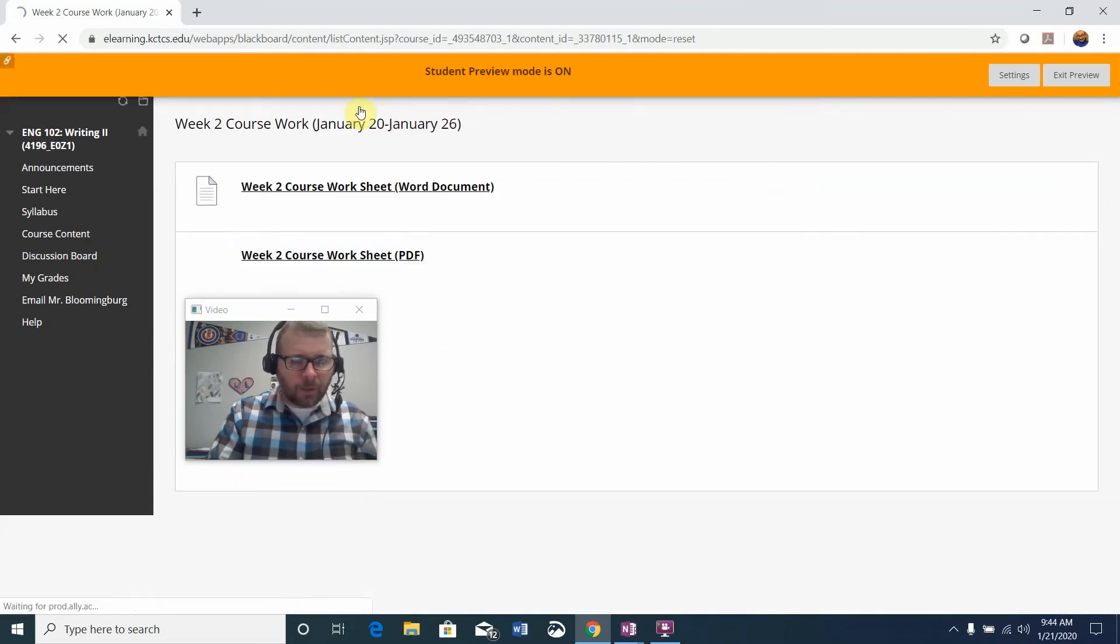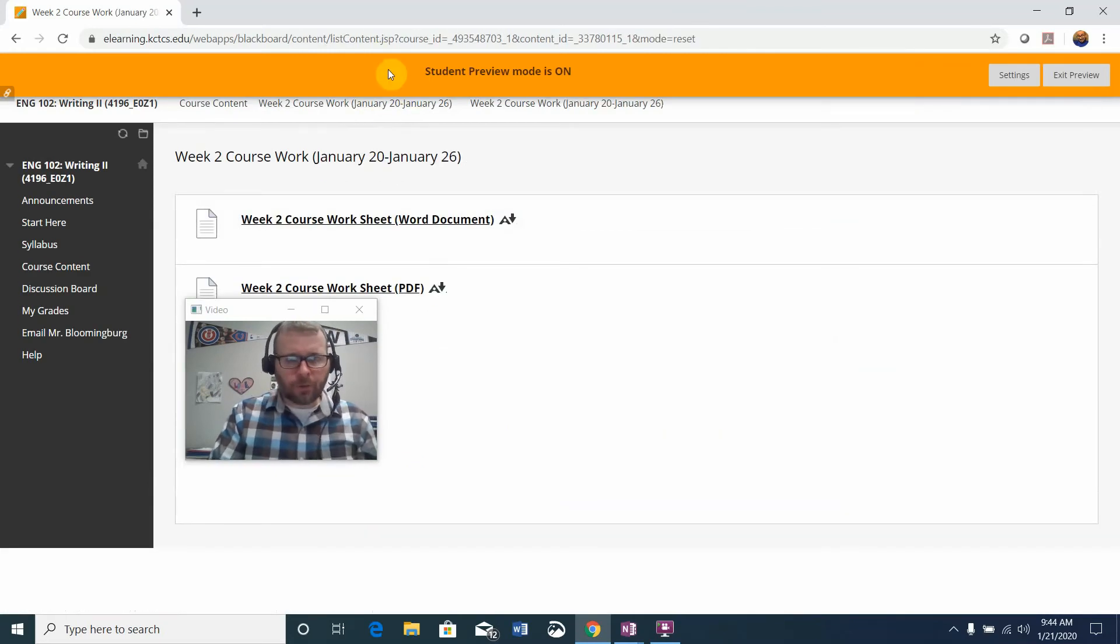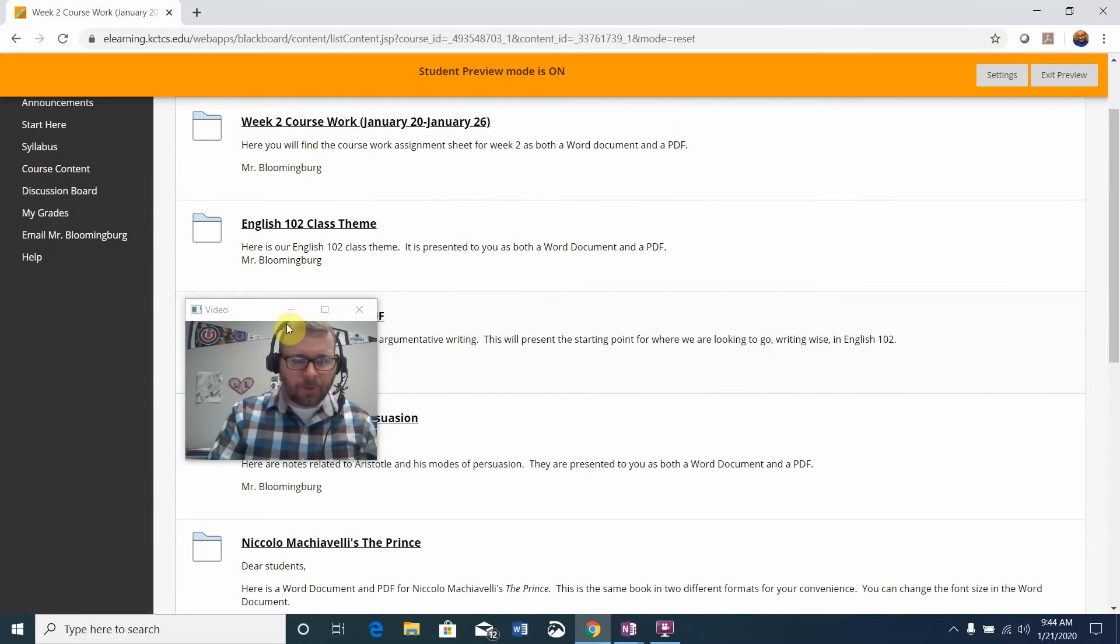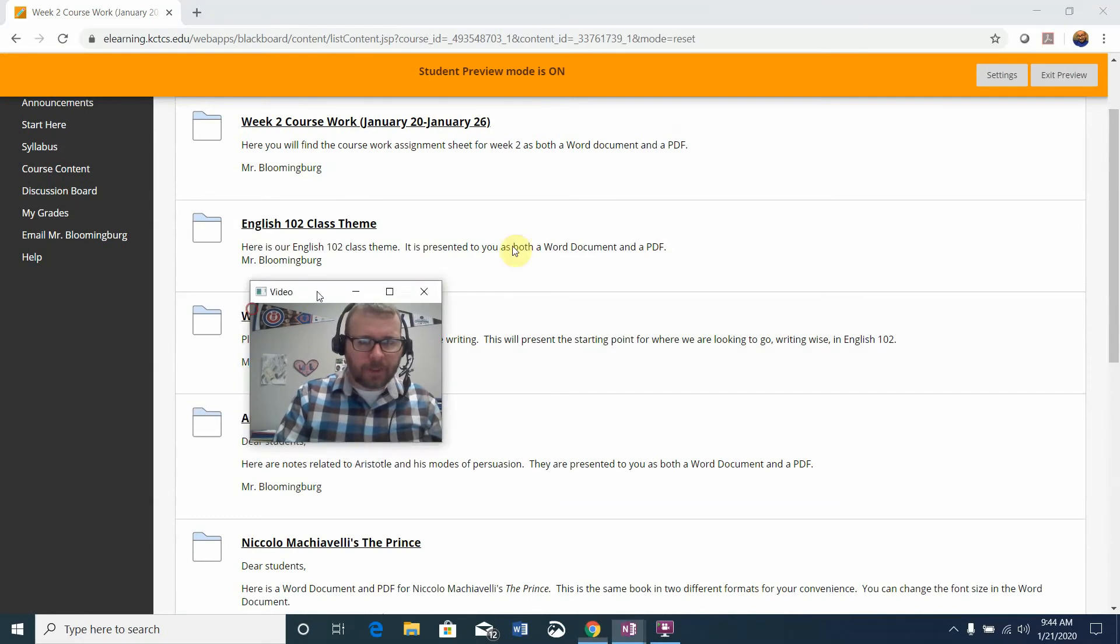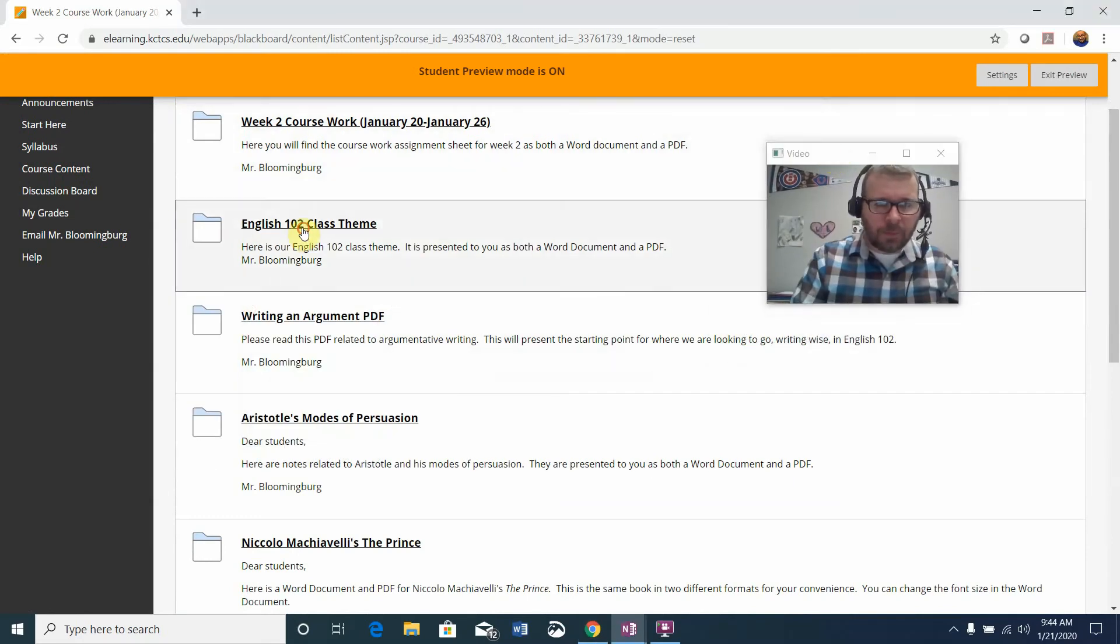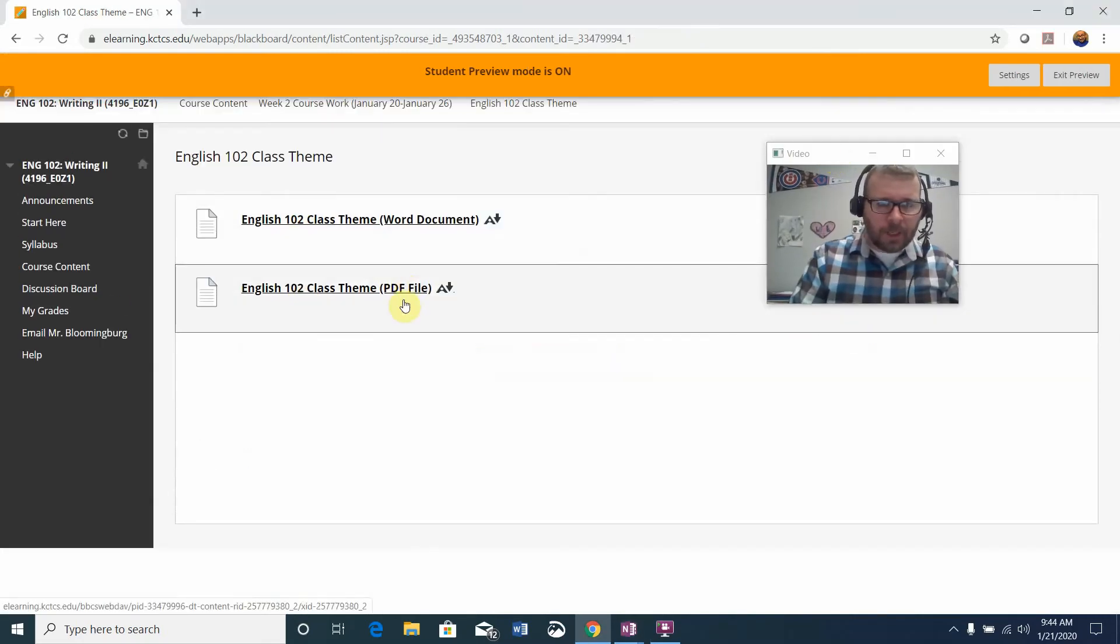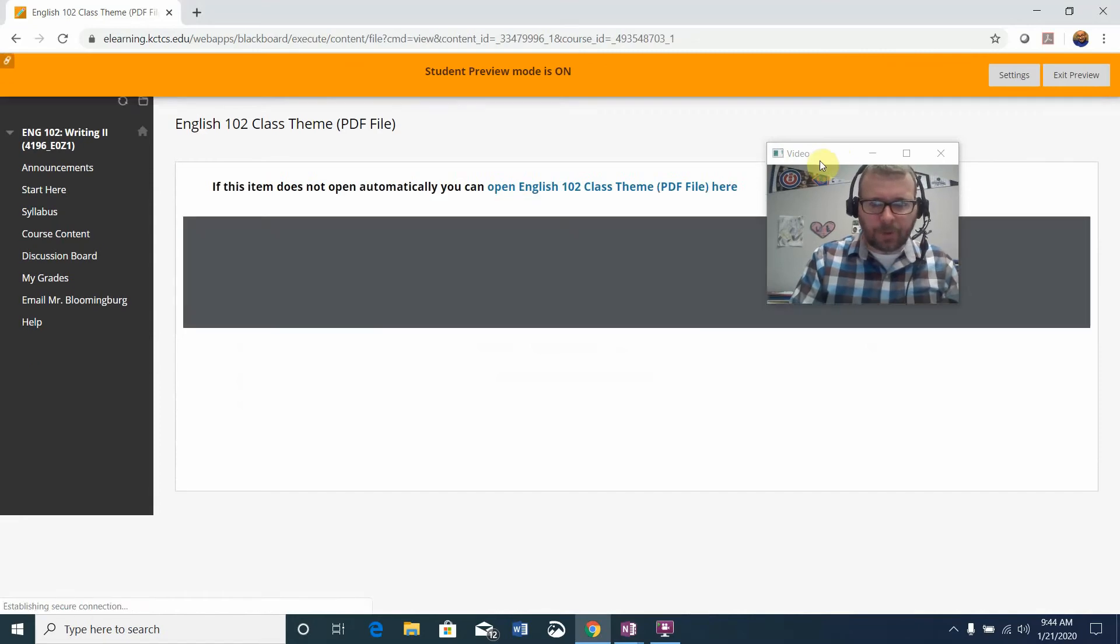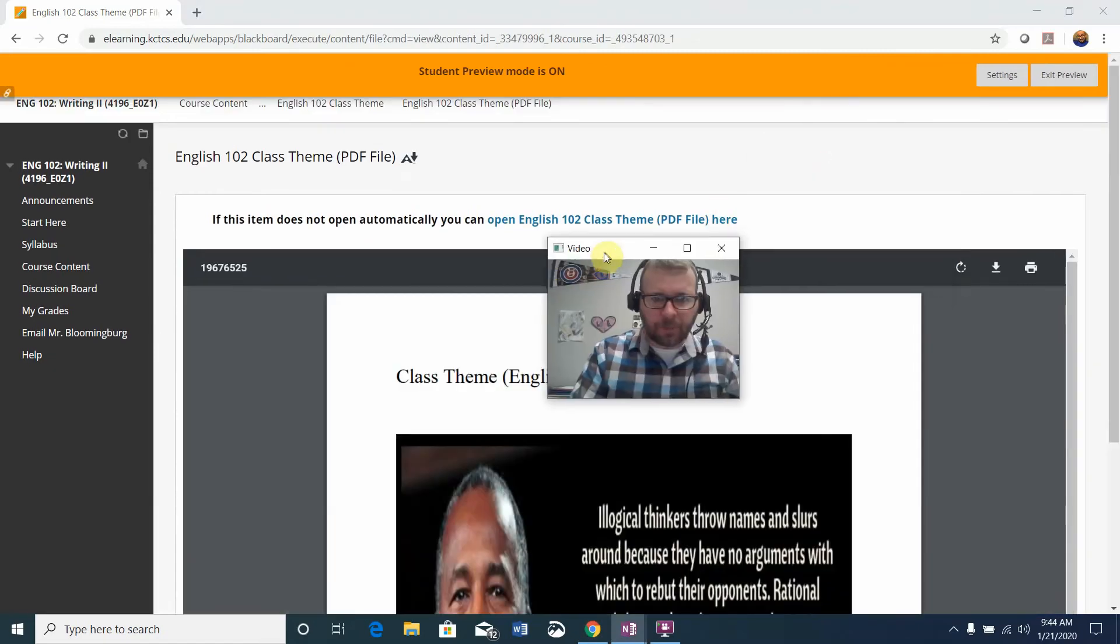Now that you know what the coursework looks like for the week, the first place to start is by taking a look at the class theme. It is available to you as both a Word document and a PDF. I'll just pull it up as a PDF.